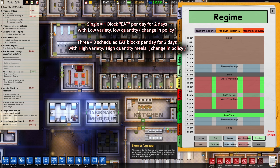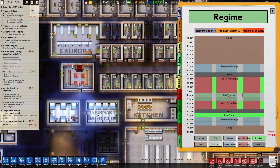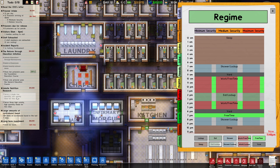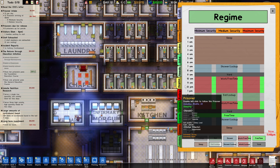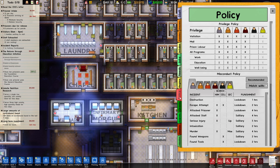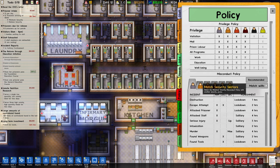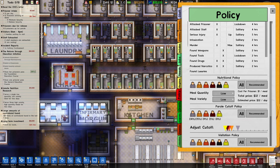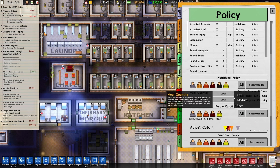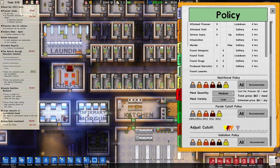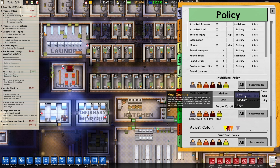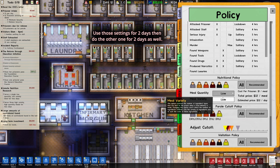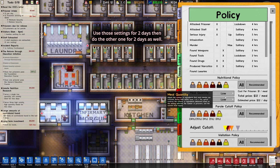So I'm going to give him one serving a day — one single low quantity. Now you're going to go down to Nutritional Policy, and by default this is going to be medium. You're going to put it at low. That's all you have to do and you have to wait two days.